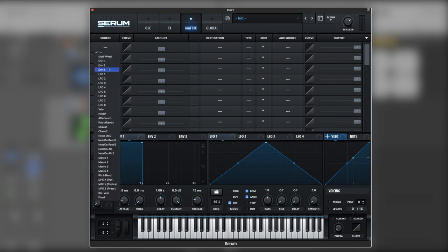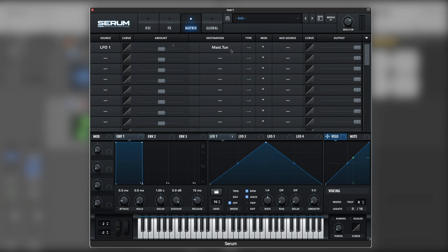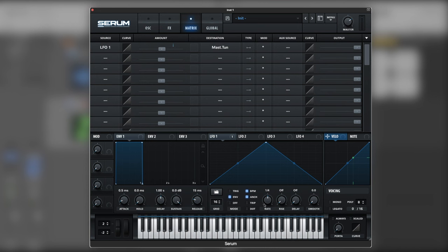So we're going to select LFO 1. And on the destination we're going to select global, master tuning. For this we're going to use bipolar, so it goes both ways. And on the amounts we're going to use three semitones. Let's go into LFO 1, turn it into an envelope, one bar.